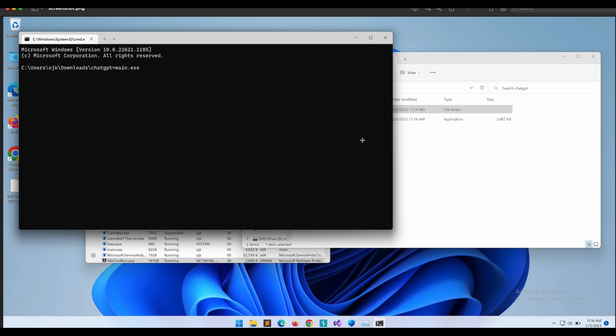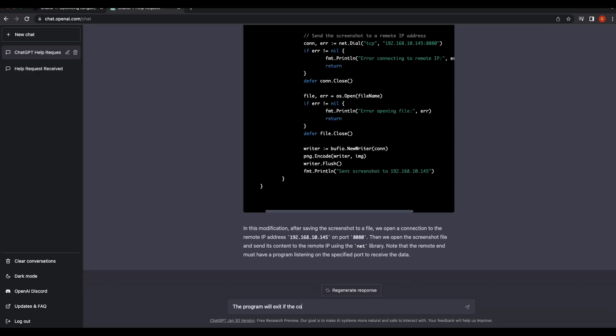However, the Golang code provided to us is not ideal. We would want the program to continue running even if there is an error connecting to the remote IP. As of now, the program will terminate itself if it is unable to establish the remote connection.